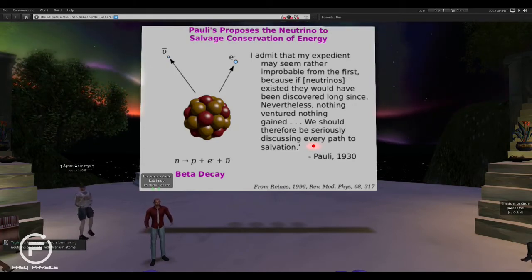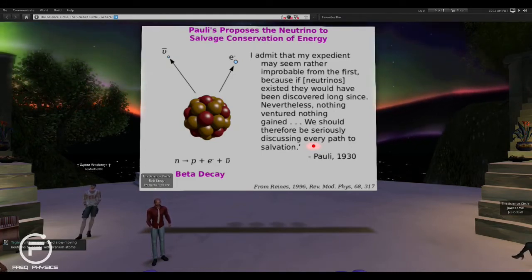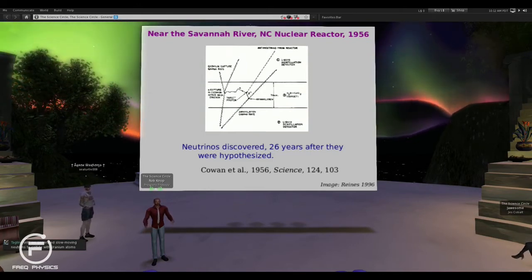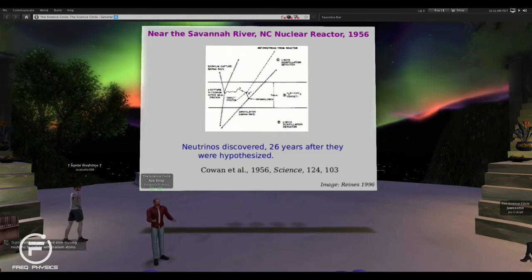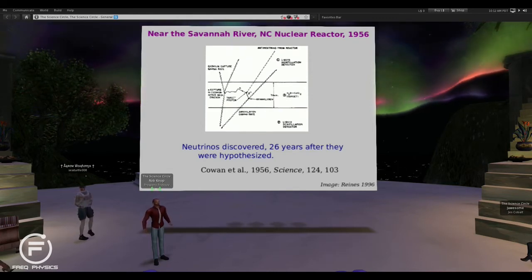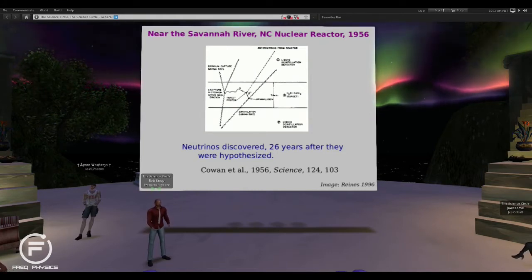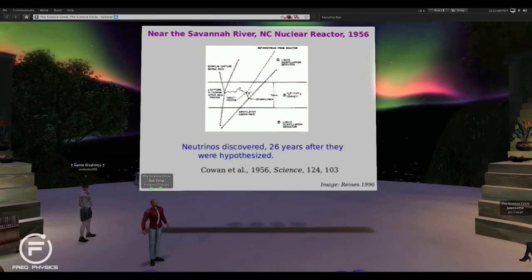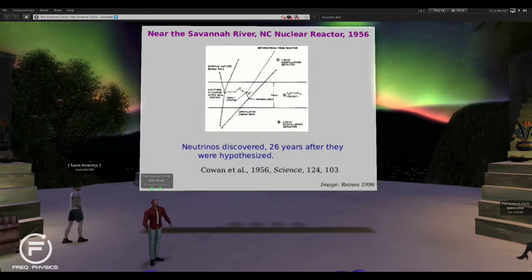Neutrinos weren't discovered for about 26 years after Pauli proposed them. By the time they were discovered, sort of nobody was surprised, because they fixed so many problems and worked well enough that everybody pretty much accepted they probably had to be real. It's a bit like string theory — lots of people think it's real, but we have yet to come up with any actual experimental confirmation. Experimental confirmation came in 1956, and we've detected lots and lots of neutrinos since then.